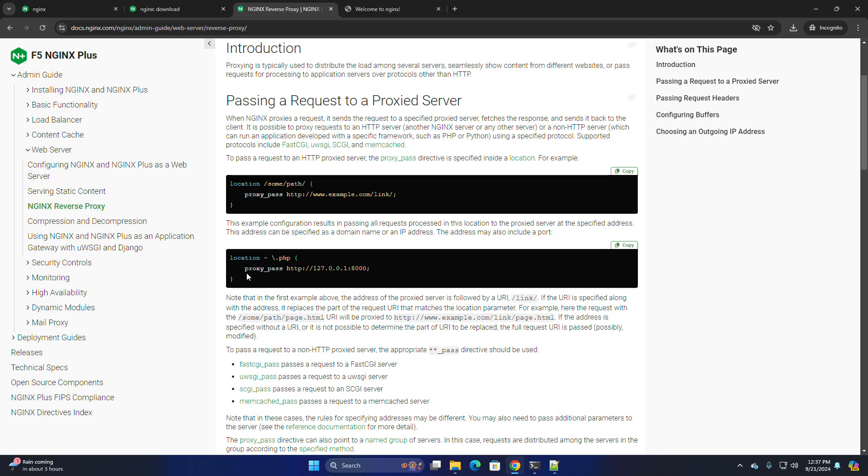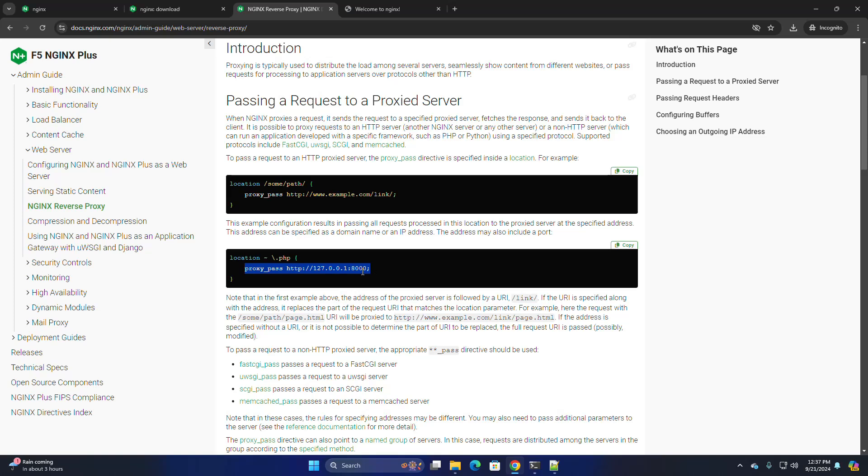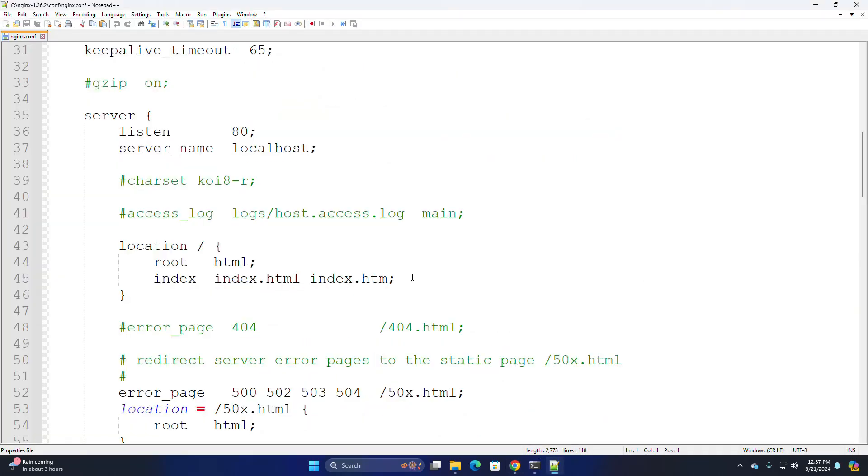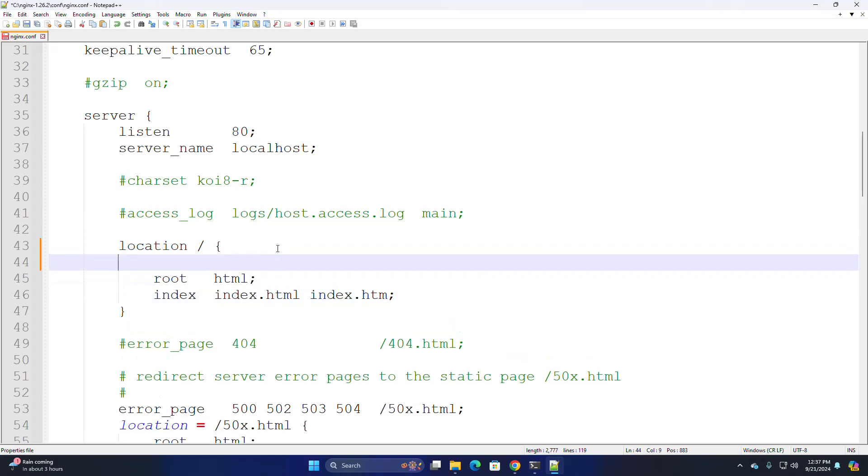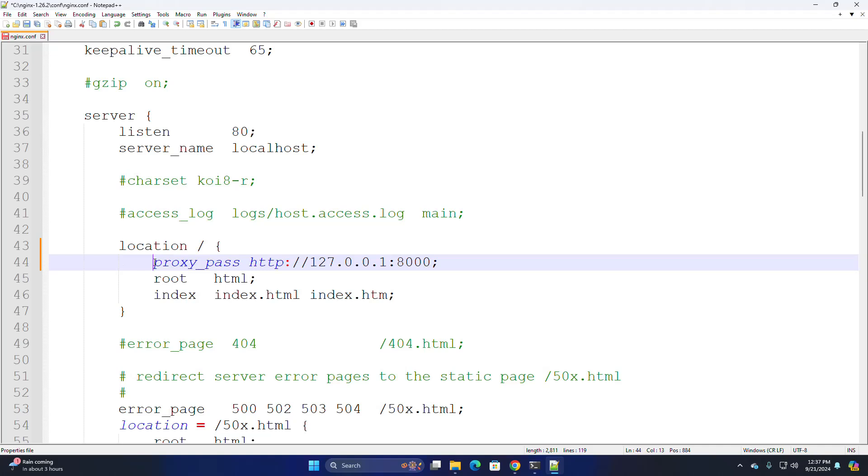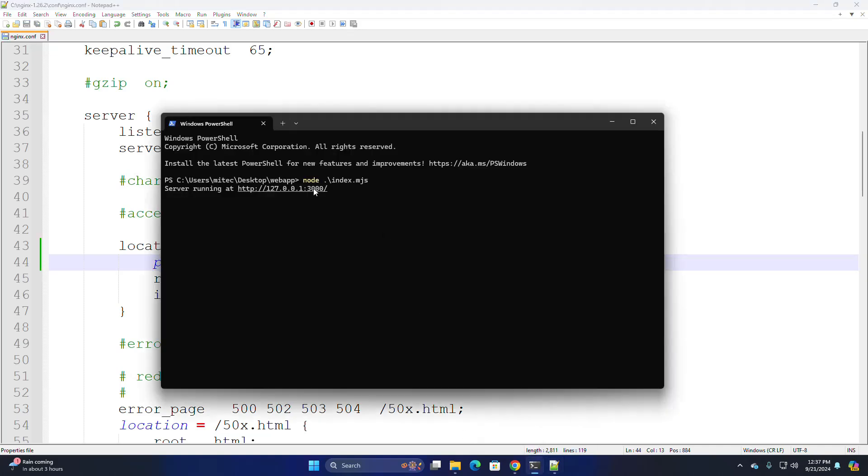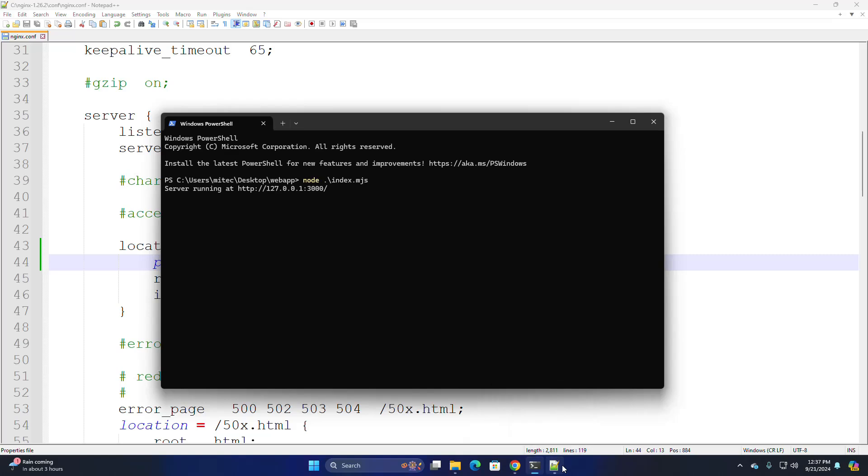So, copy this and paste here. And also copy this URL with the port number.